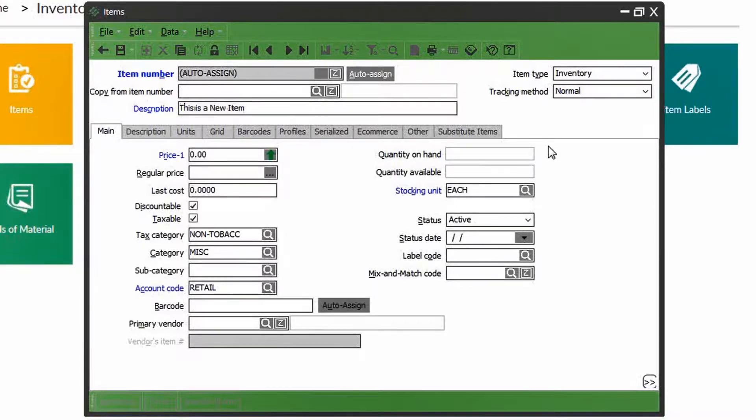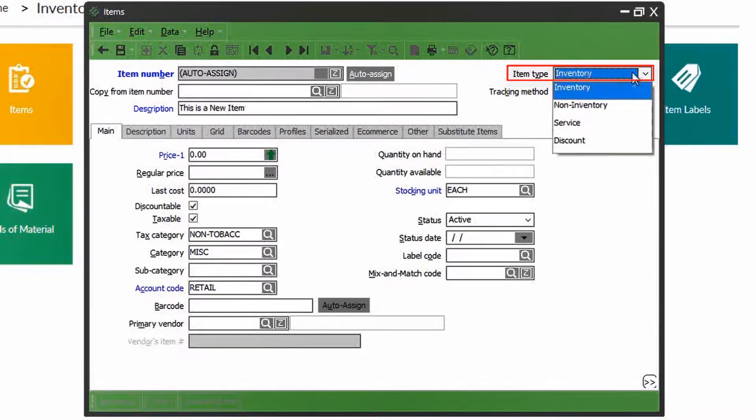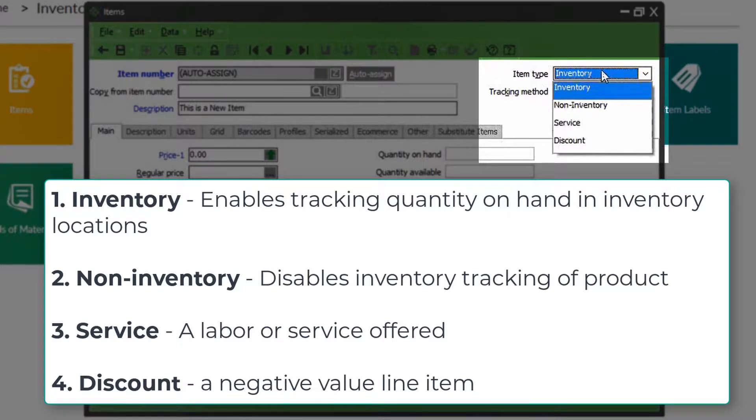Next we select an item type, which presents us with four options: Inventory, non-inventory, service, and discount.